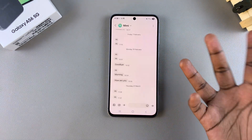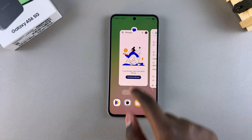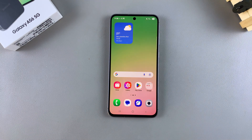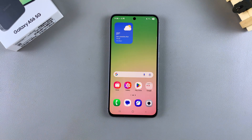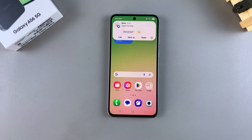And that's how you can enable message notifications on your Samsung Galaxy A56. Thank you for watching — if you have any questions or comments, leave them down below and we'll get back to you.